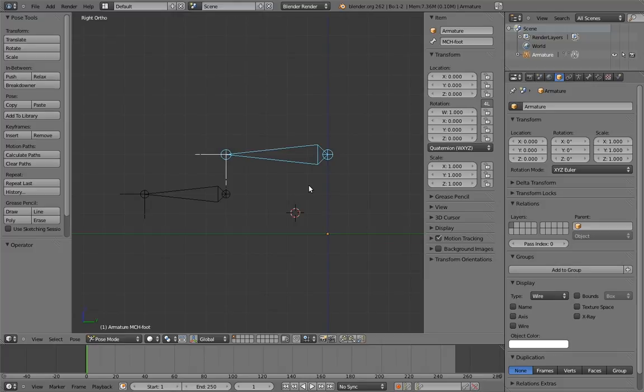However, it will still be the IK target for the leg, and it will be what the intermediate foot bone copies its rotation from. So with that out of the way, let's get started building the footroll rig. The first thing to do is identify where the heel of the foot is.